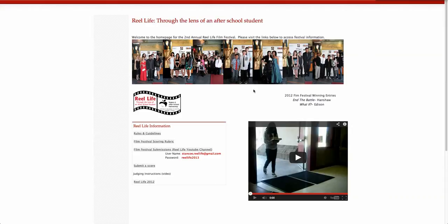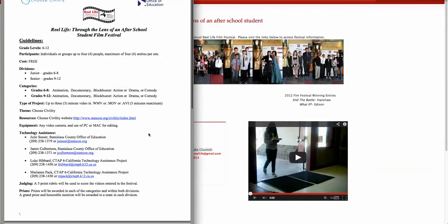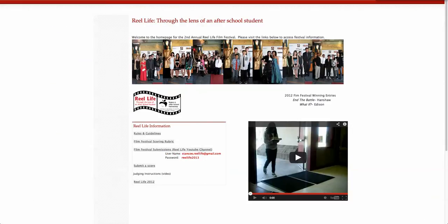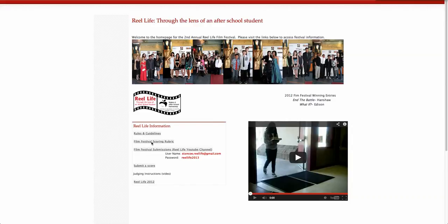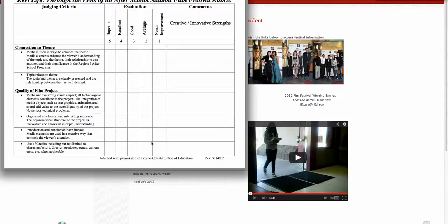Through the links on this page, you will be able to visit competition rules and guidelines. You will also be able to view and potentially print the Film Festival Scoring Rubric for when you are scoring films.